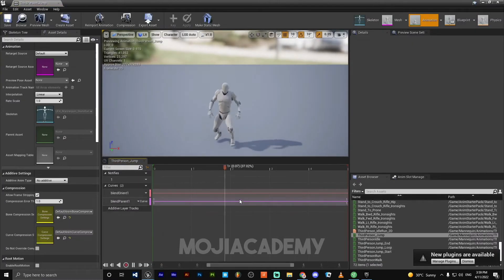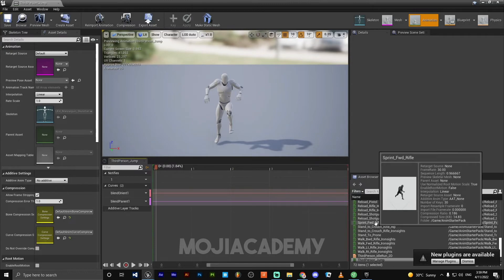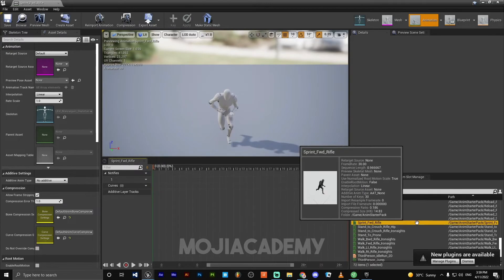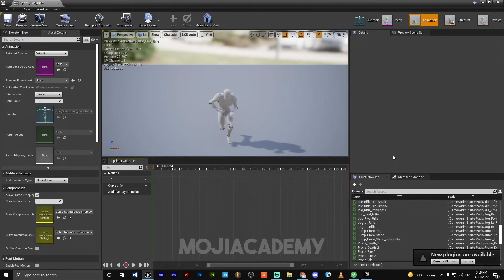For testing, let's open one of the animations. As you can see, we have our sprint forward. We have all the animations from the other character.